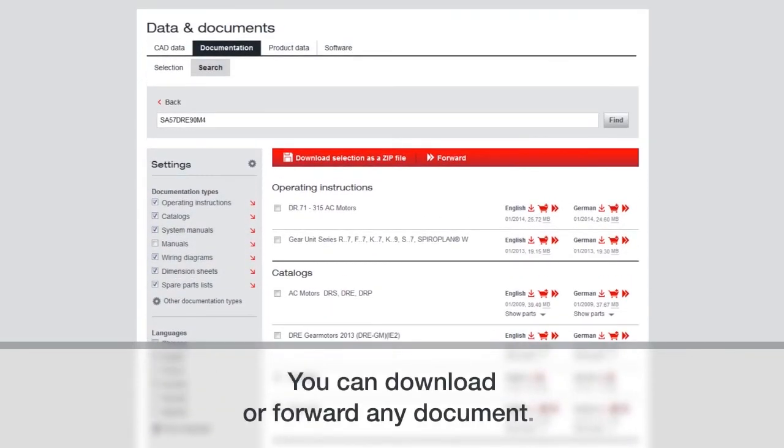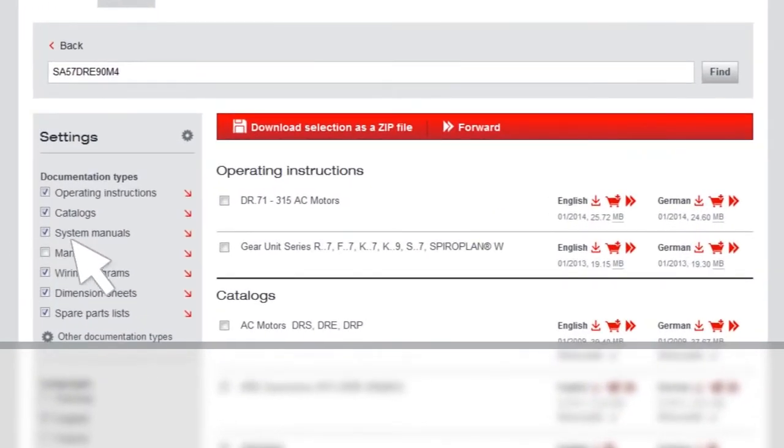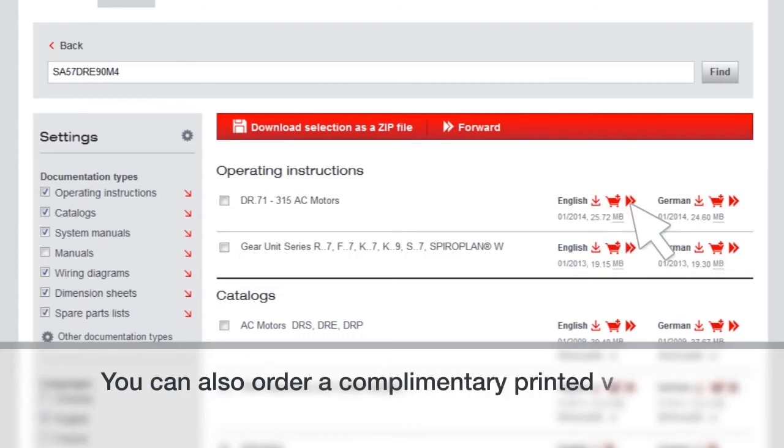You can download or forward any document you see. You can also order a complimentary printed version of most documents.